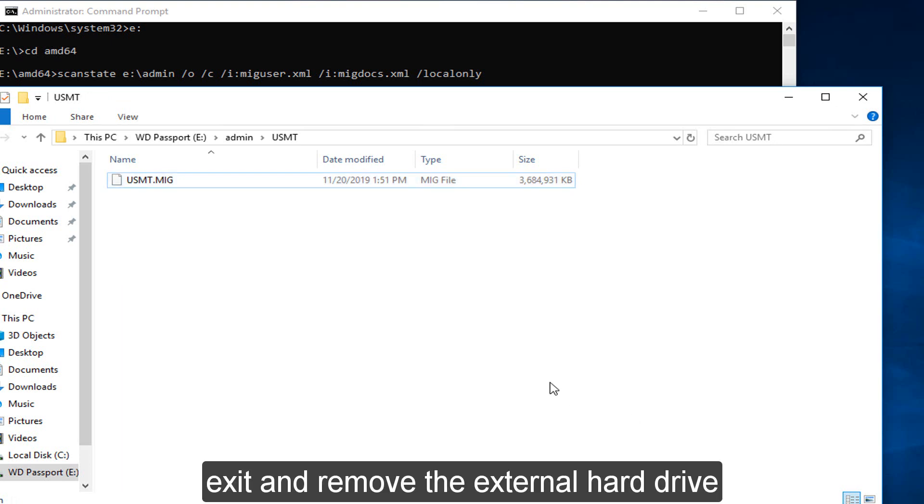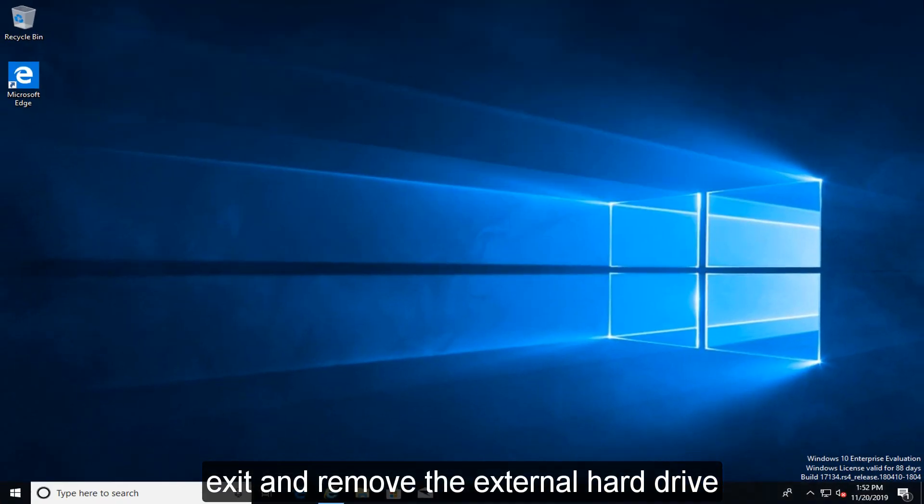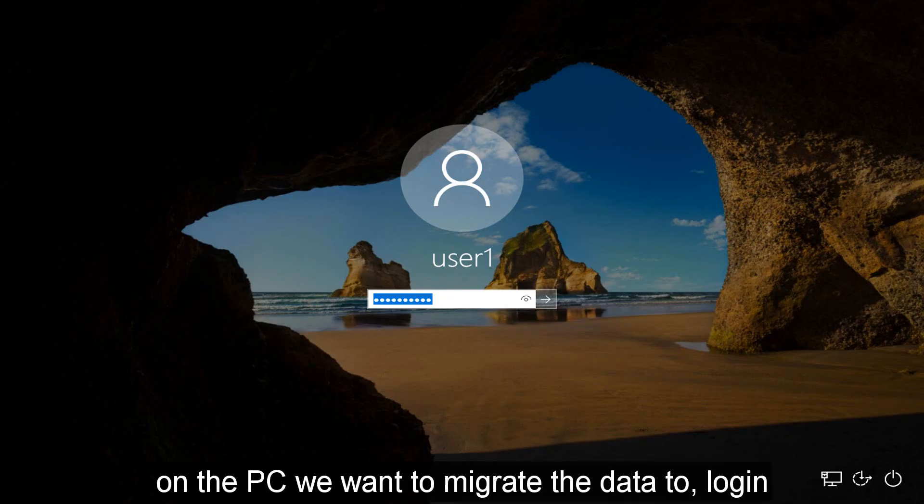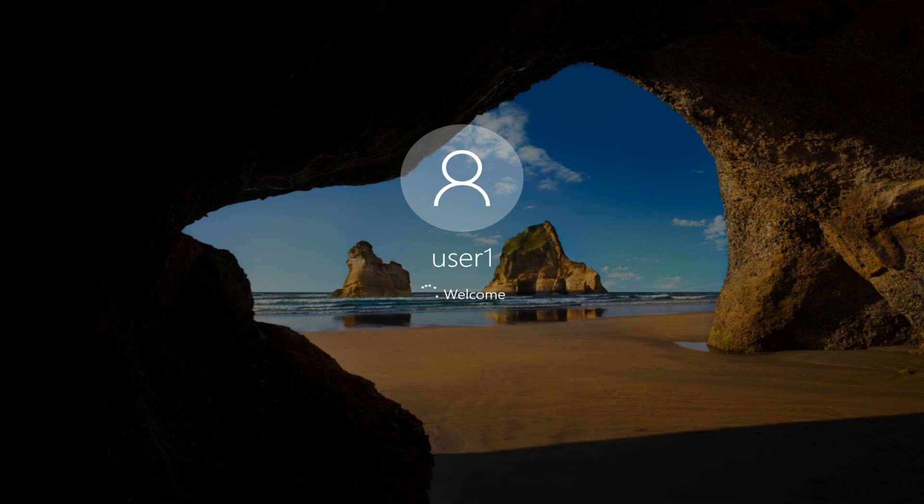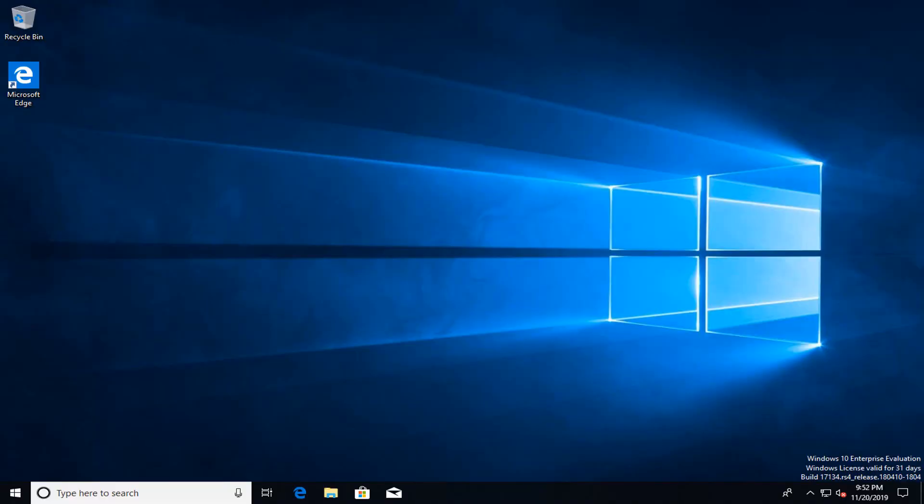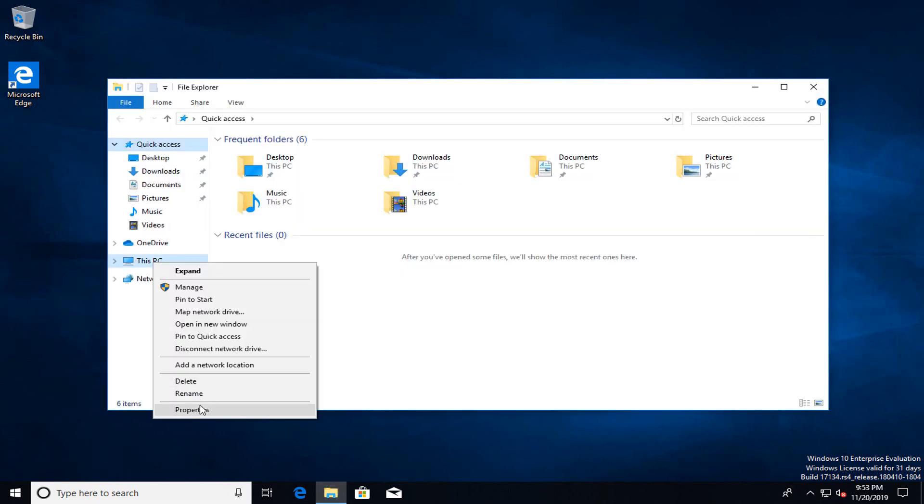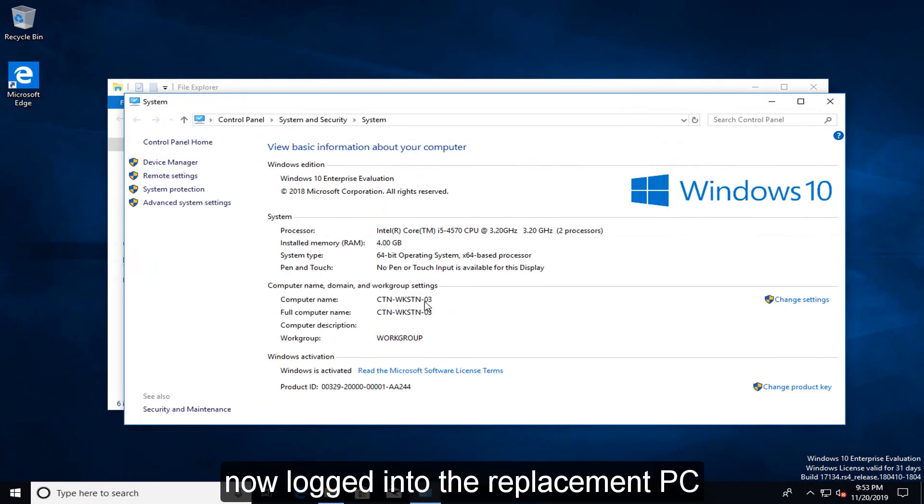Exit and remove the external hard drive. On the PC we want to migrate the data to, log in. Now log in to the replacement PC.